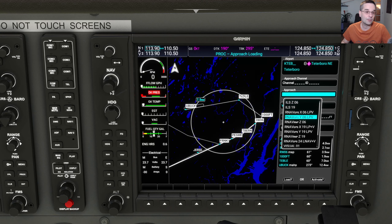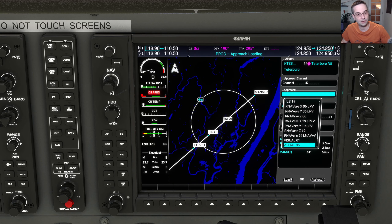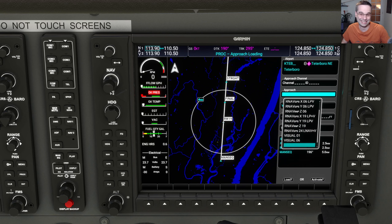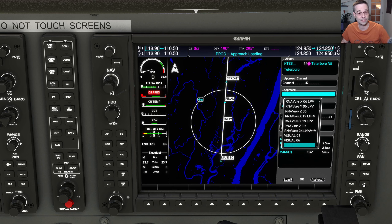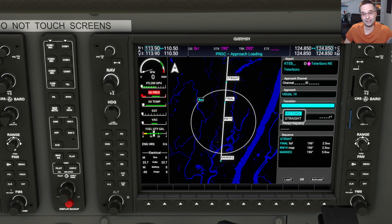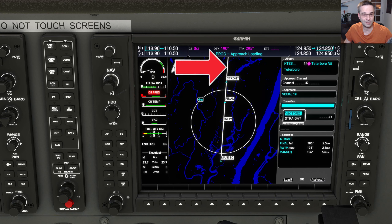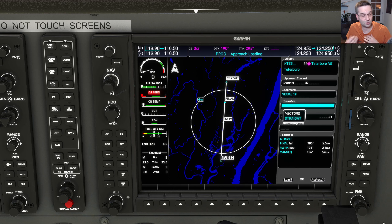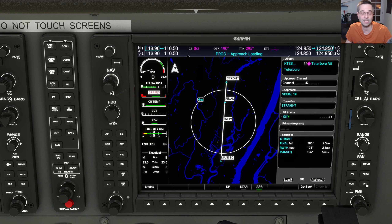The G1000 comes preloaded with a list of all the procedures available at the airport. Since it's a nice day out, we're going to pick the visual to runway 19, which is going to give us a little bit of help to get down to the runway without the complexity of an instrument approach. Once we confirm that choice, it's going to ask us to pick a transition — for a visual approach like this there are really only two options, vectors or straight-in. Vectors gives you a longer extended runway centerline that might not connect to the rest of your route, so we're going to pick the straight-in option to keep things simpler.